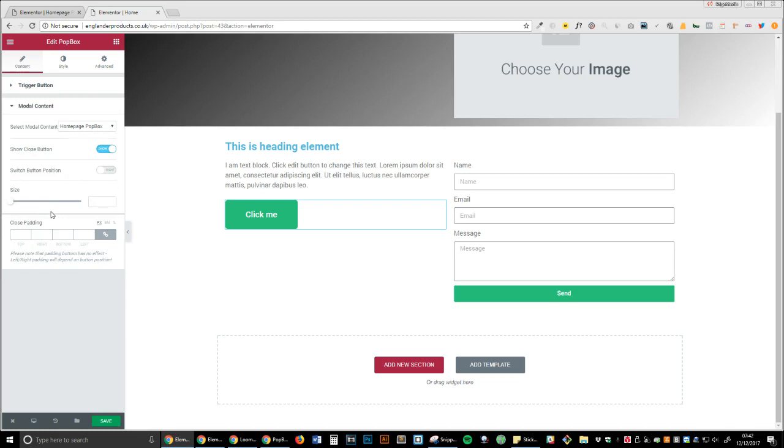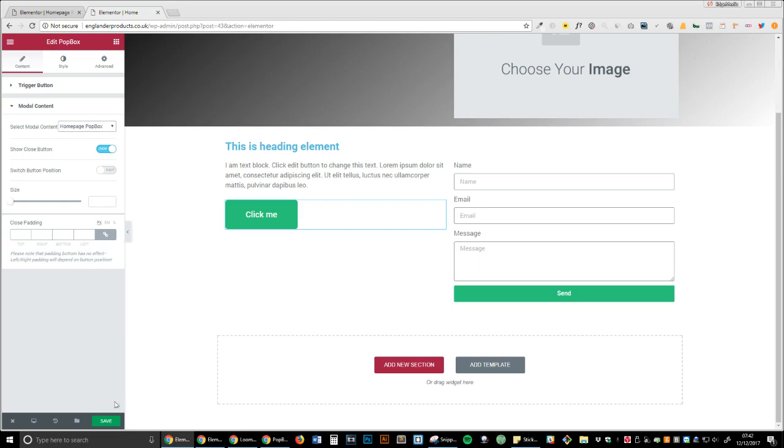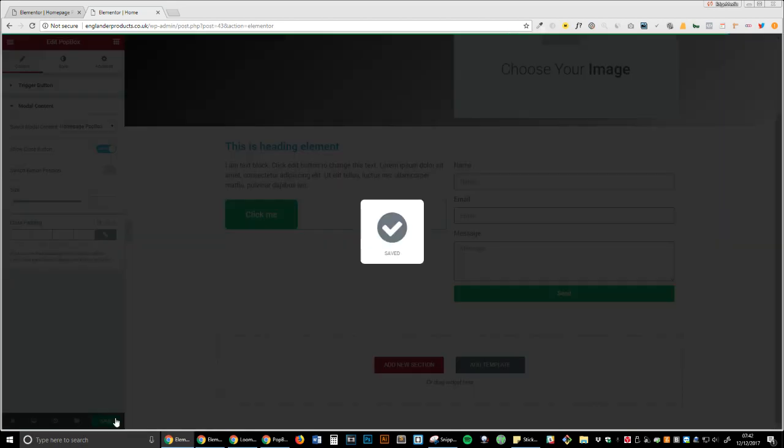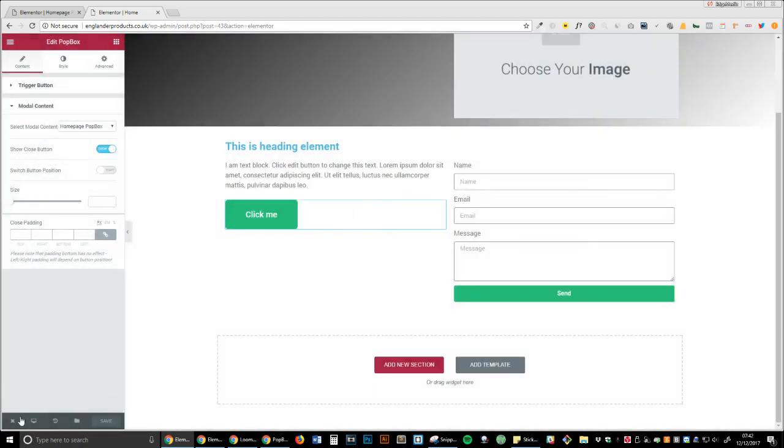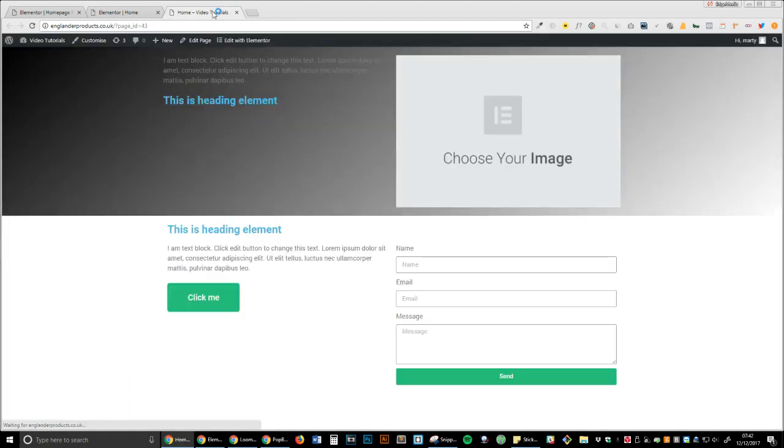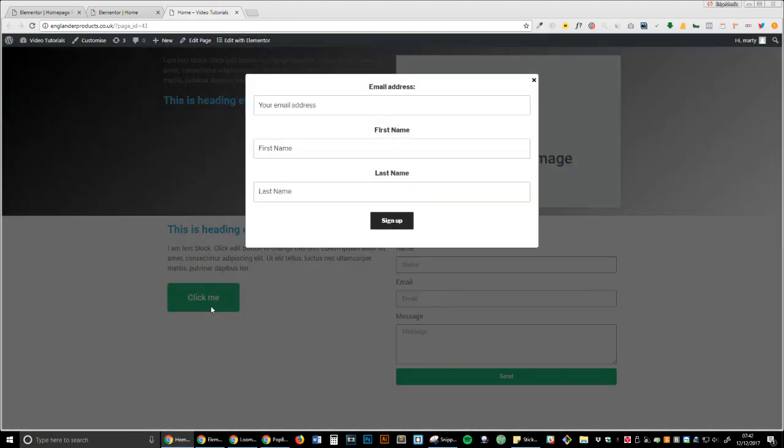You can see 'Modal Content,' and it's automatically selected. However, if you had multiple ones, you would have to change this. Now we press save, view this page, click me, and there you go—you've got your Mailchimp form integrated in a pop-up on Elementor.